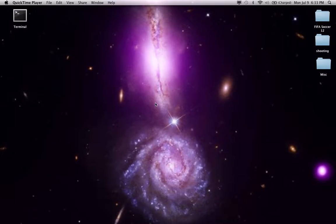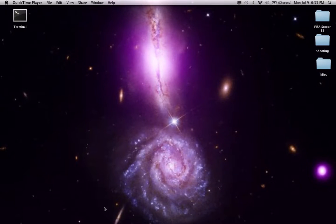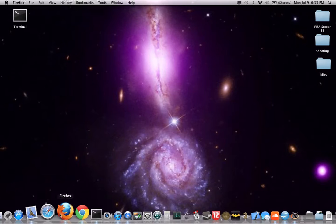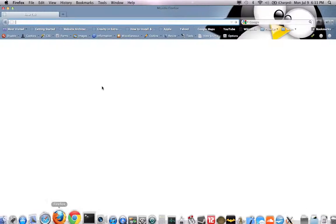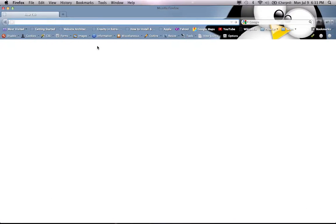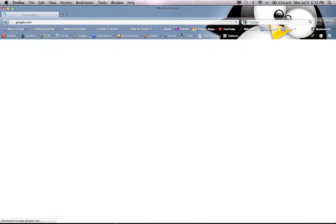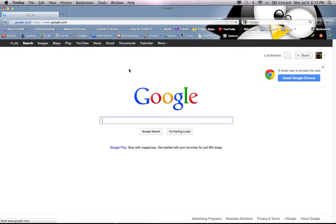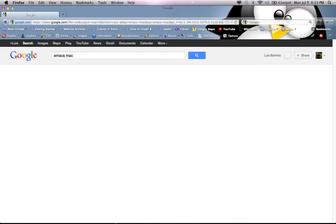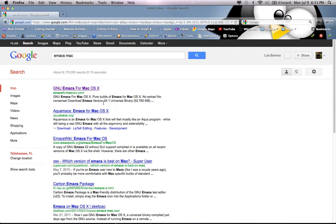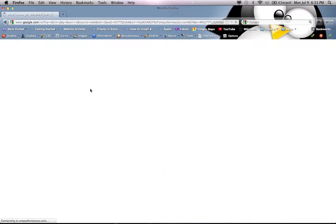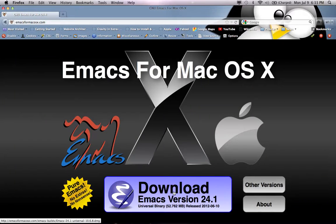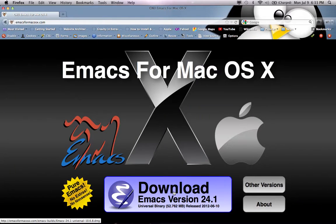I'll show you how to use Emacs on a Mac. So the first thing we need to do is download Emacs. For this I'll just go to google.com, type in Emacs Mac, go to the website and then you download a file and then install it in your applications.